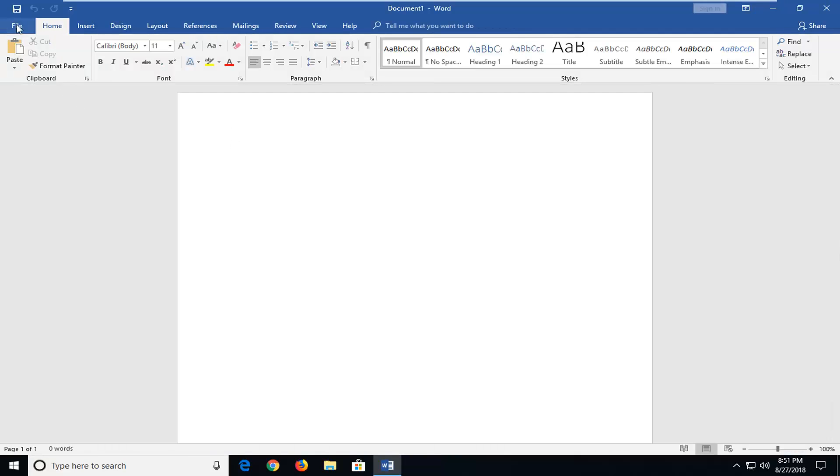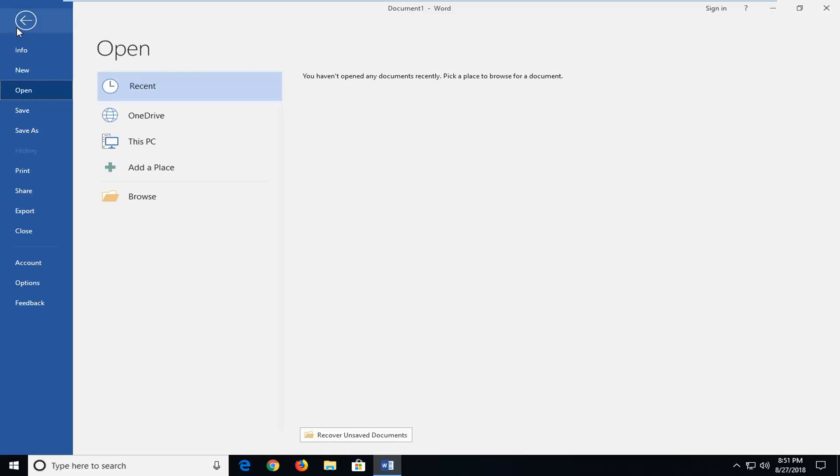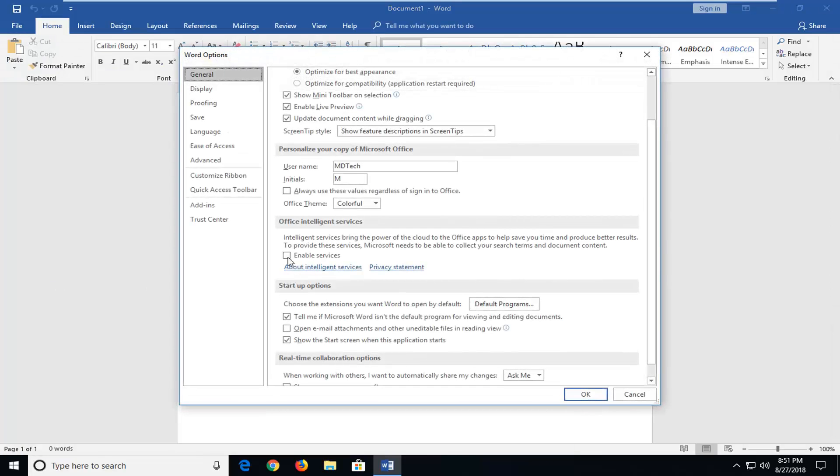Then I'm going to go up to the top left, left clicking on the file tab one time. And then I'm going to go down and left click on options on the left panel here. So left click on options.